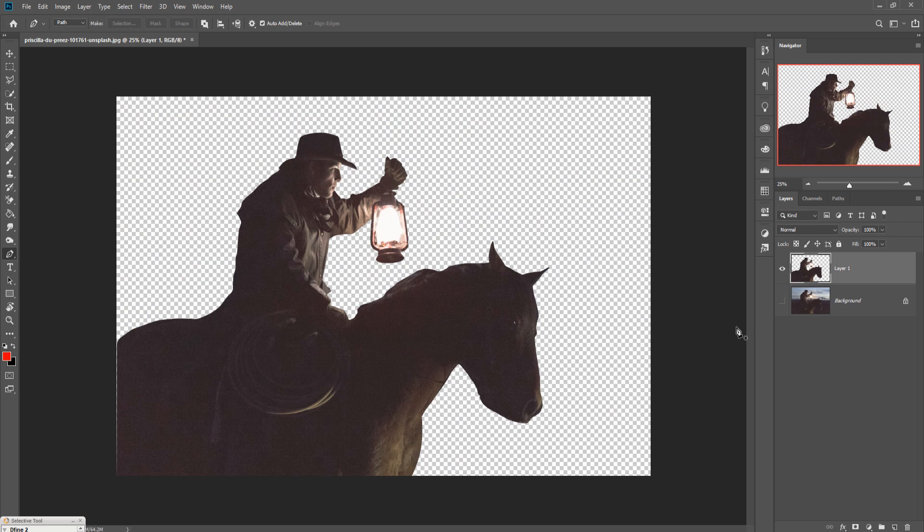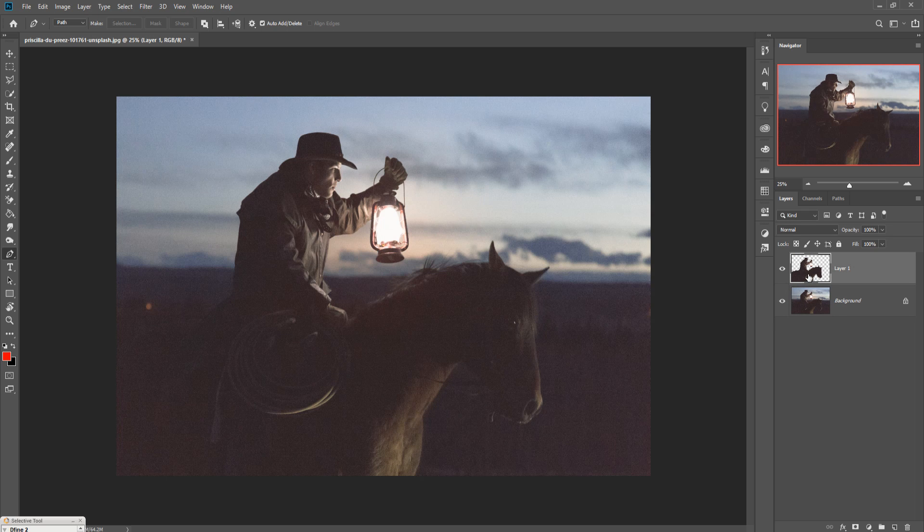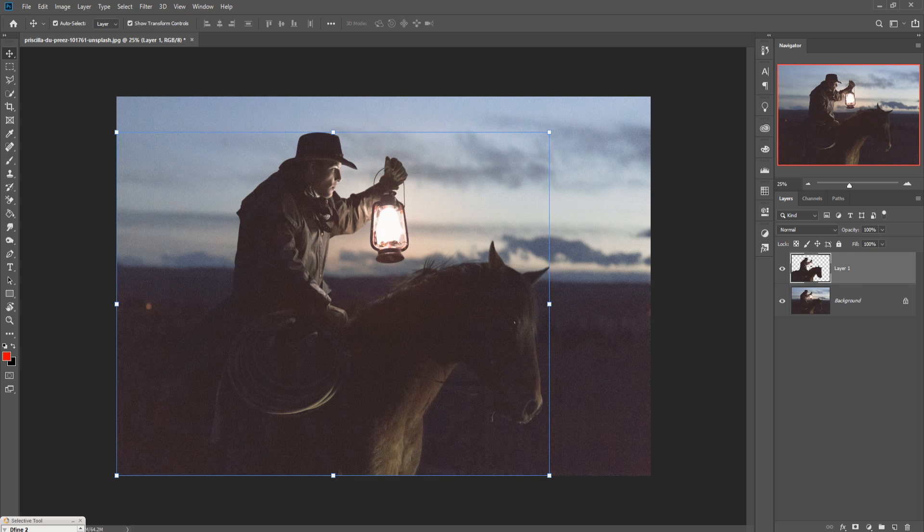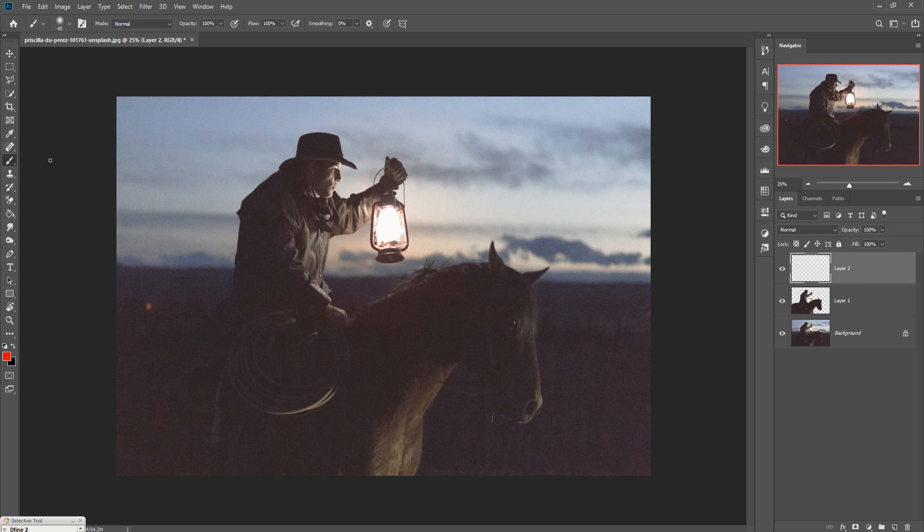Now we are going to increase the light, we are going to provide a natural light. So what we have to do first, we take a new layer, then take a brush, this is our brush tool.